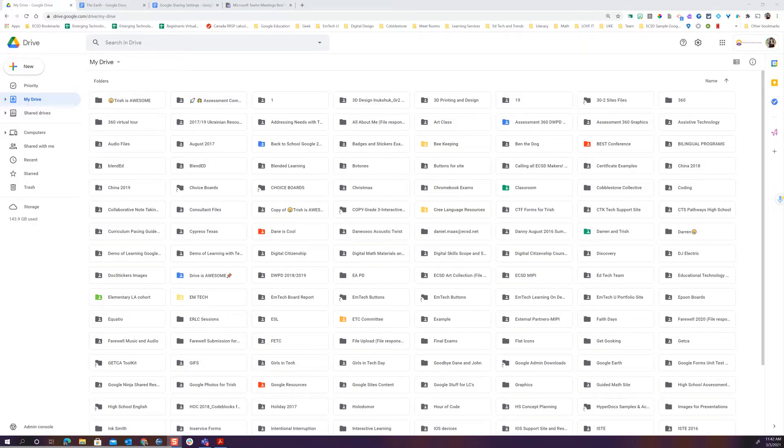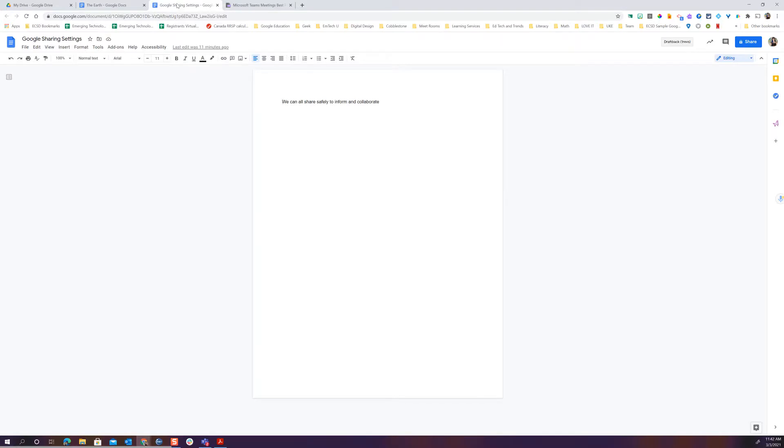The nice thing about Google is that the sharing settings will look exactly the same no matter where you are. Whether you're in your drive at a folder level or whether you're in a document and on that individual level, the sharing settings will always look the same.